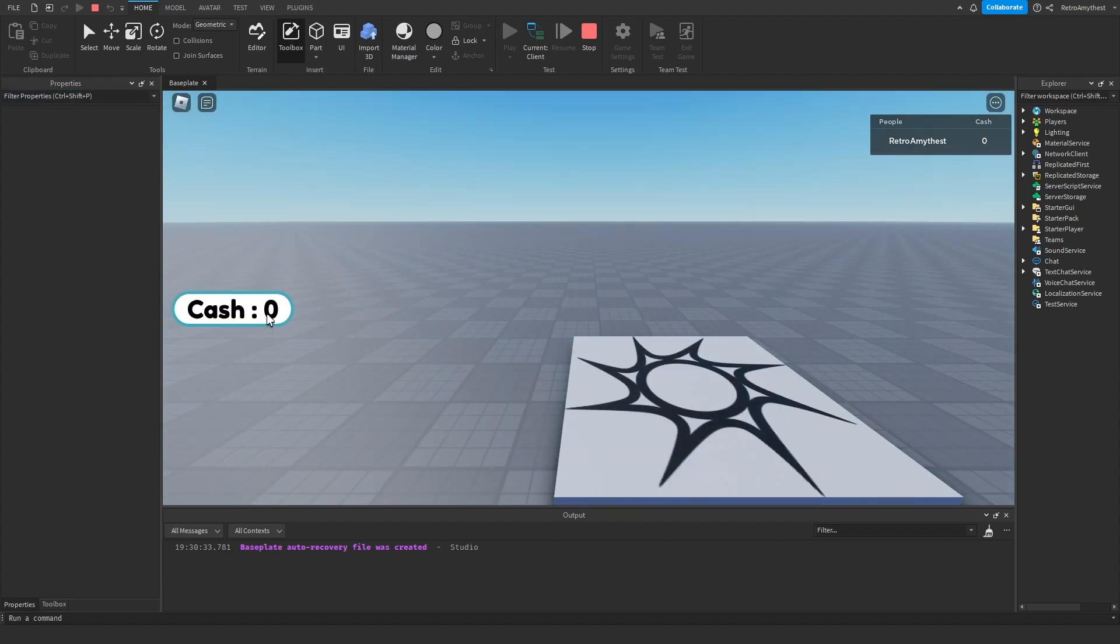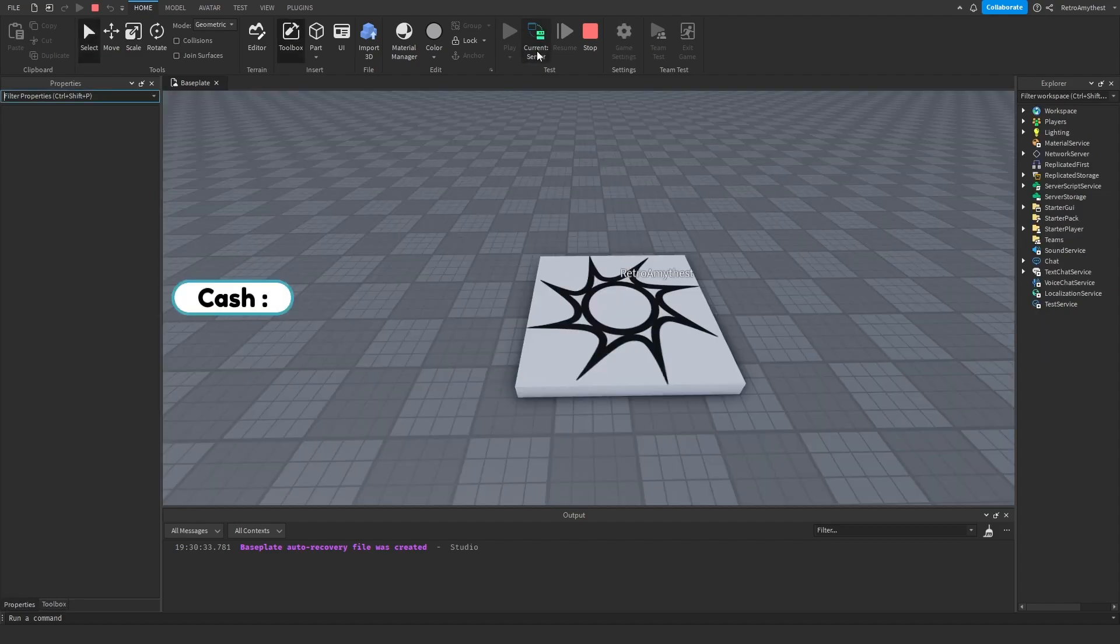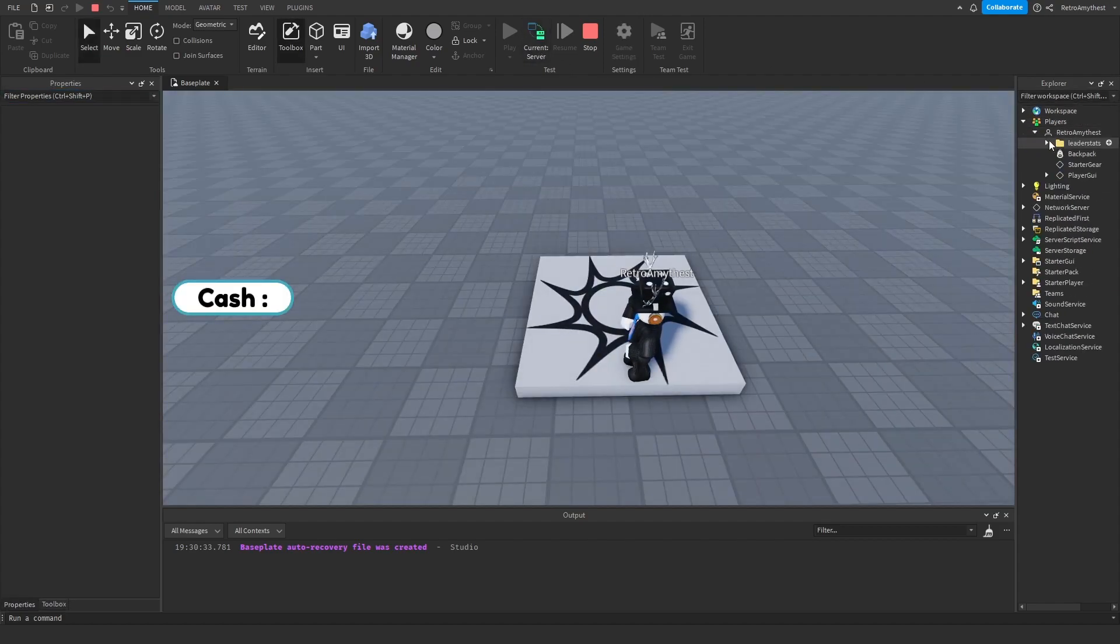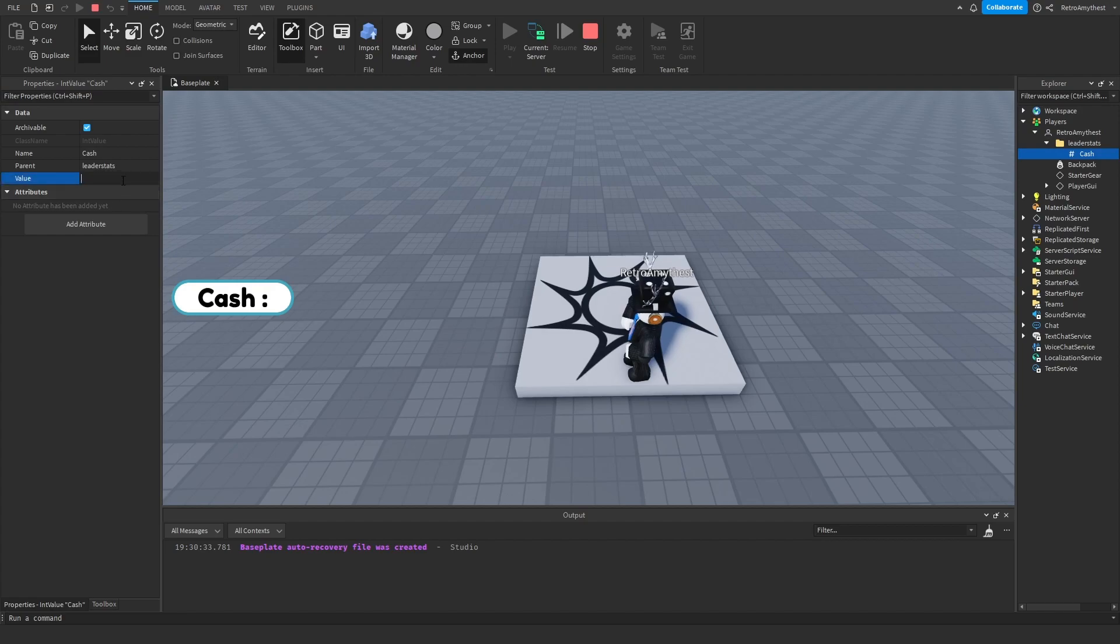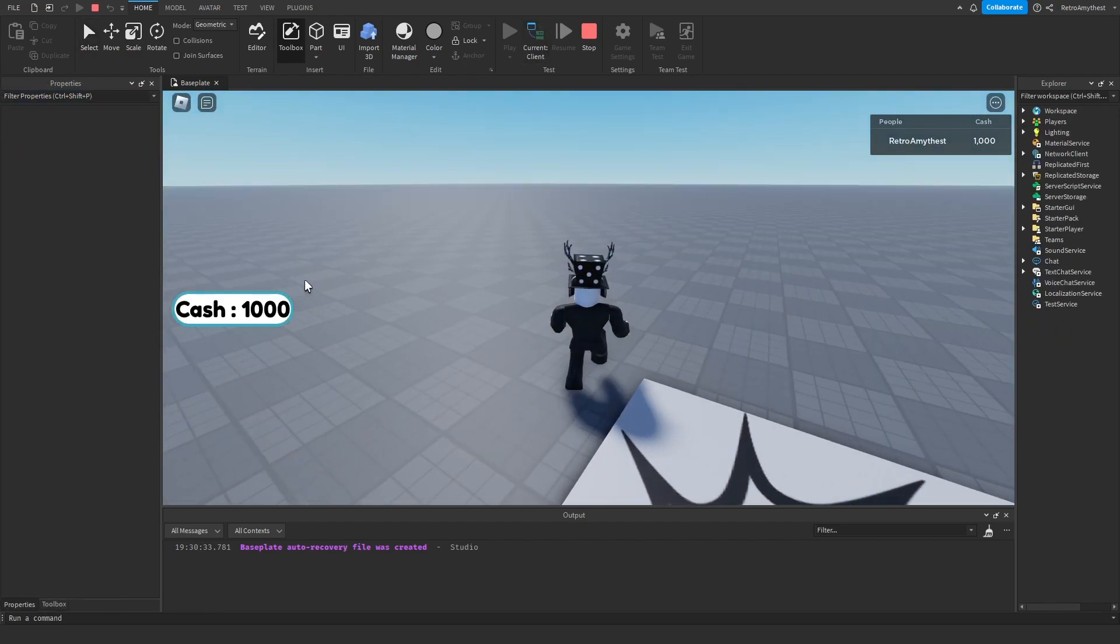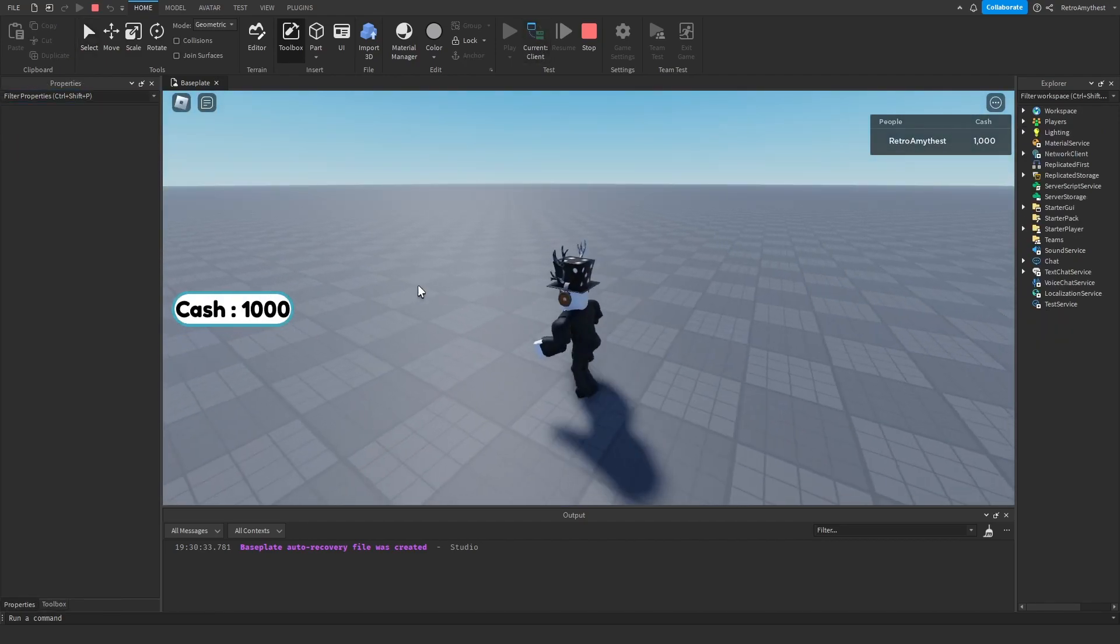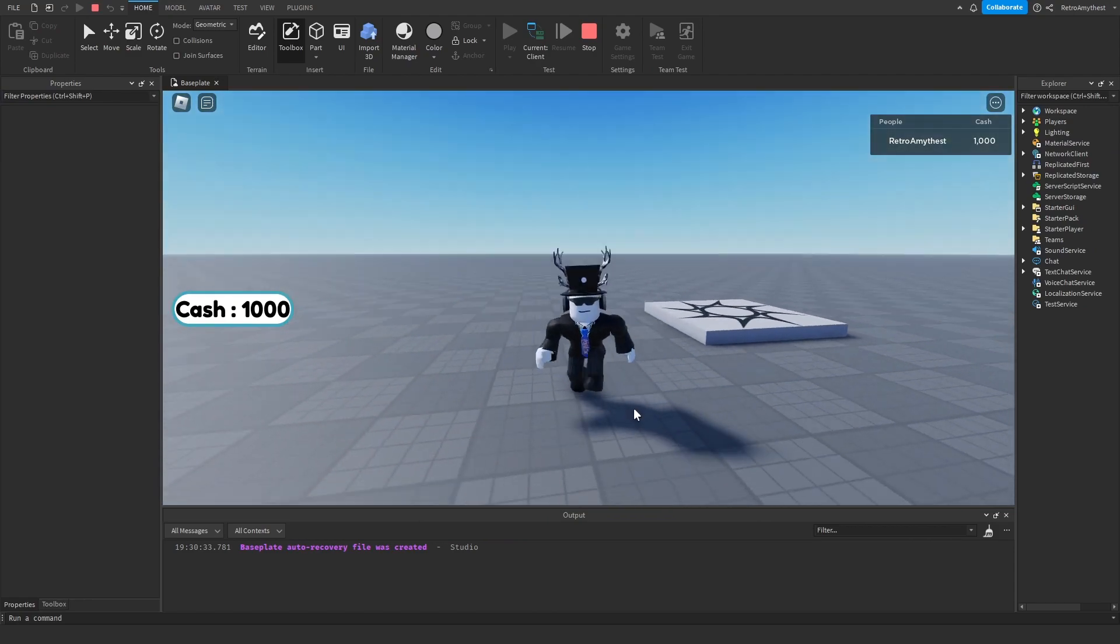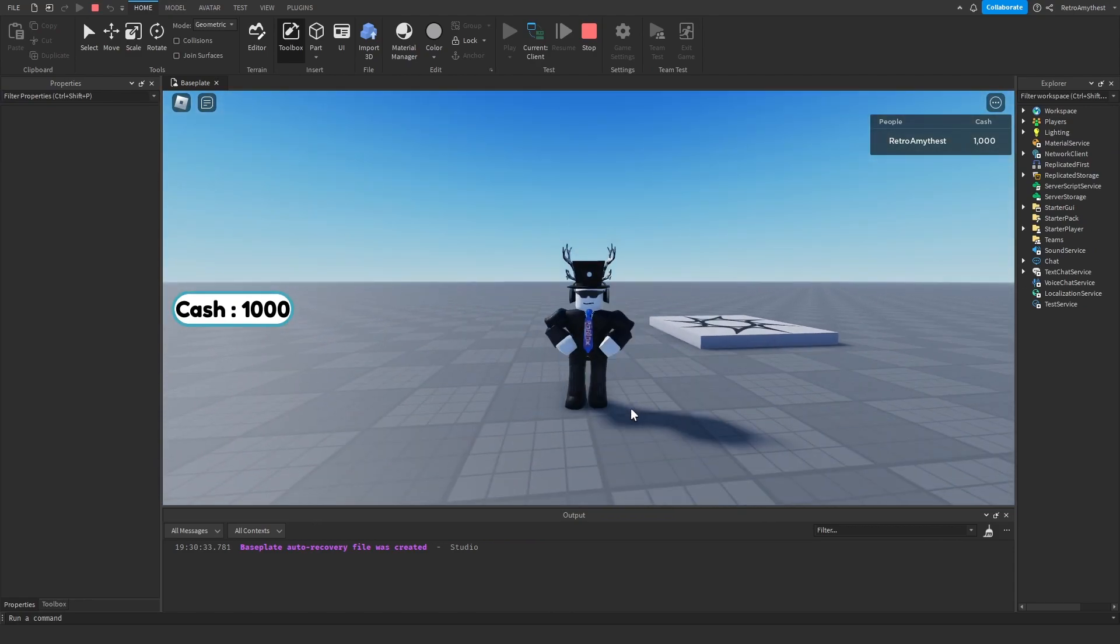As you can see it worked, we have zero cache. And to change the cache, it's best to click on Current Client, and then go into your player, change it there. So I'll do like thousand, Current Server, boom, changes to thousand. So yeah, that is it for today's video. Bye guys!